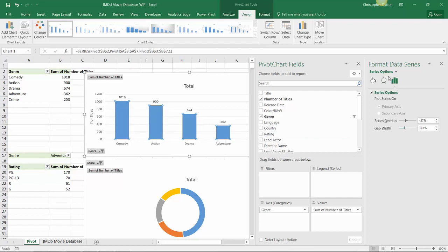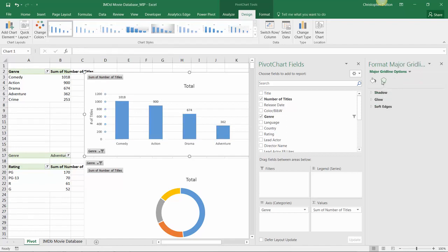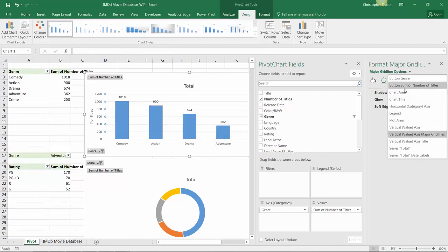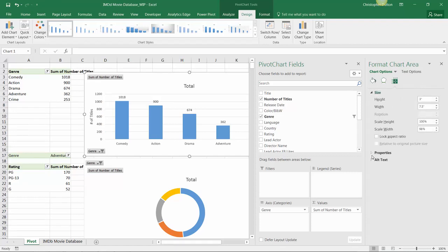And these options are dynamic so they change depending on exactly what you're looking at. Sometimes you'll have more options, sometimes you'll have fewer. In this case we have some size and properties options as well.